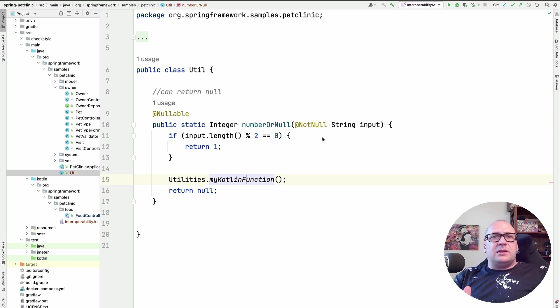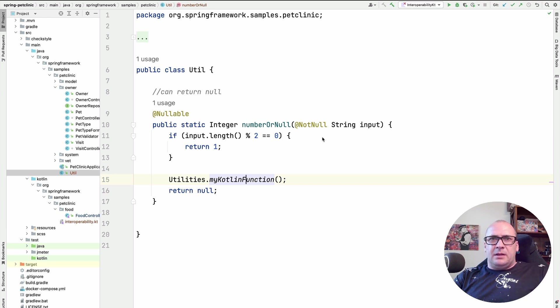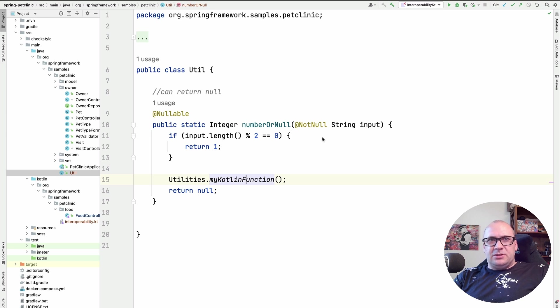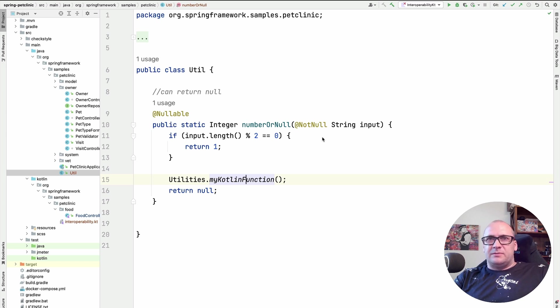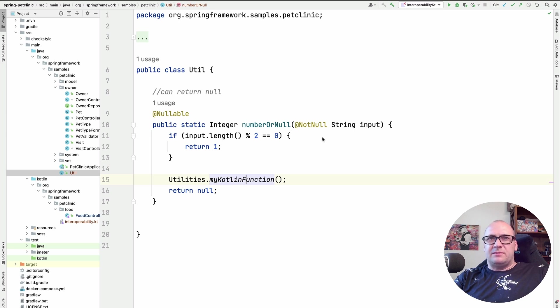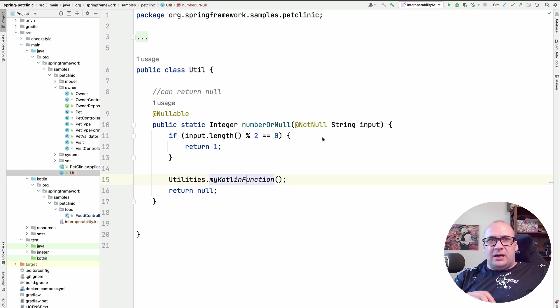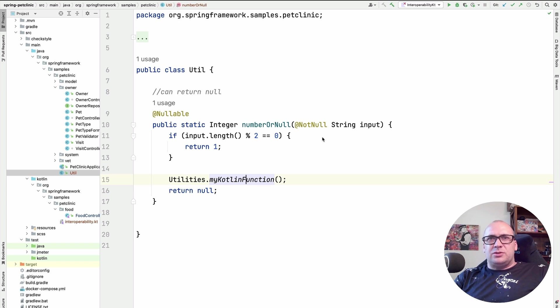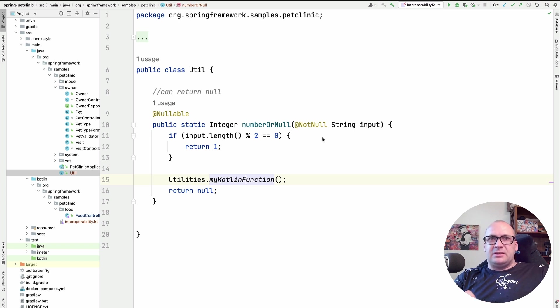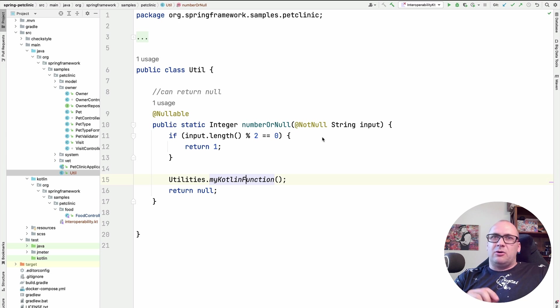Finally, let's talk about the exceptions again. Since Kotlin doesn't support checked exceptions, we are not forced to wrap Java code invocations into try-catch blocks when using Java classes in Kotlin code. However, we might want to convey the information about possible exceptions that need to be handled when calling Kotlin code from Java.